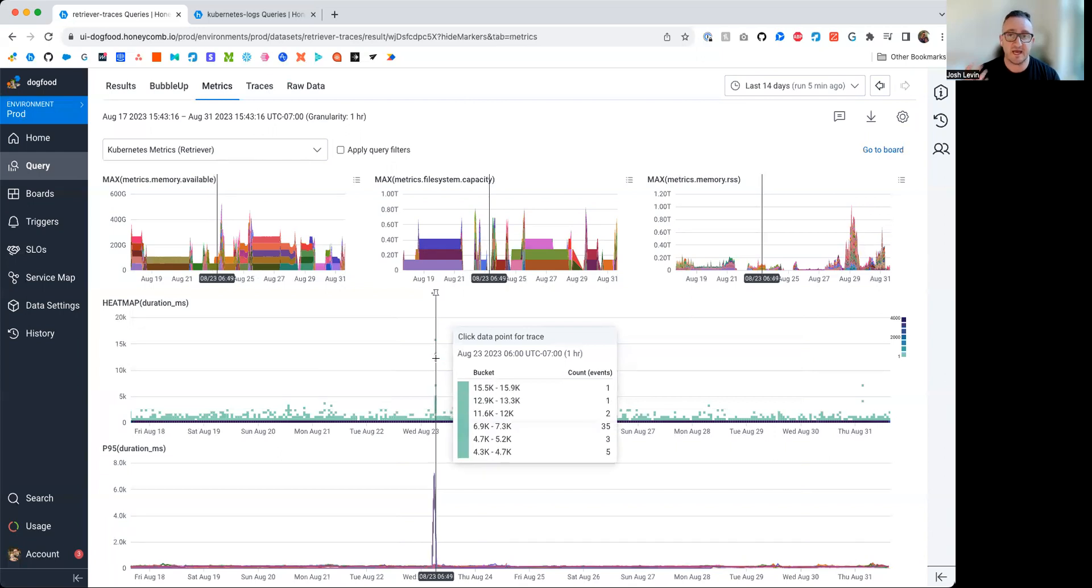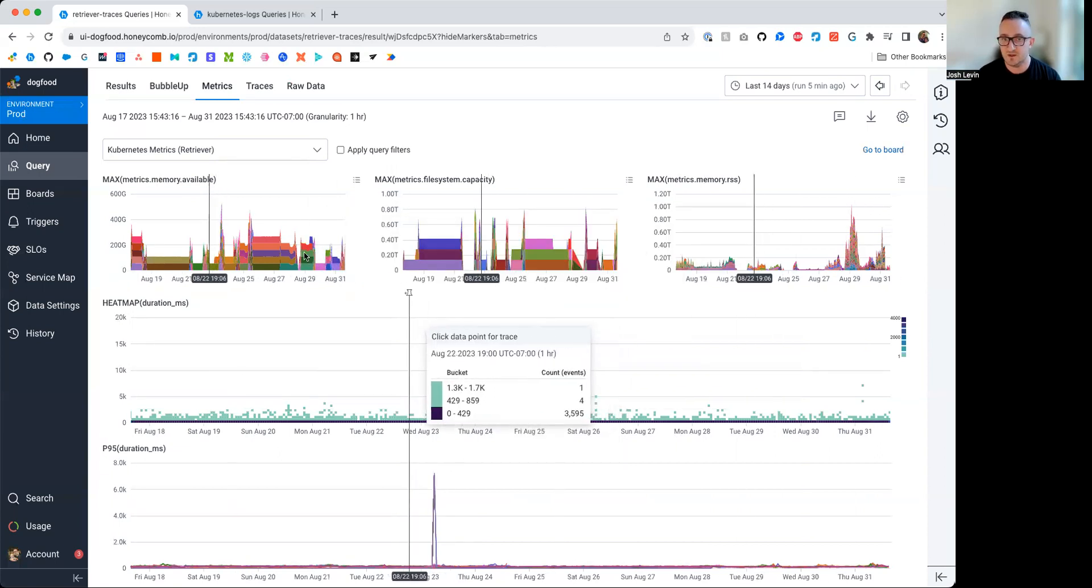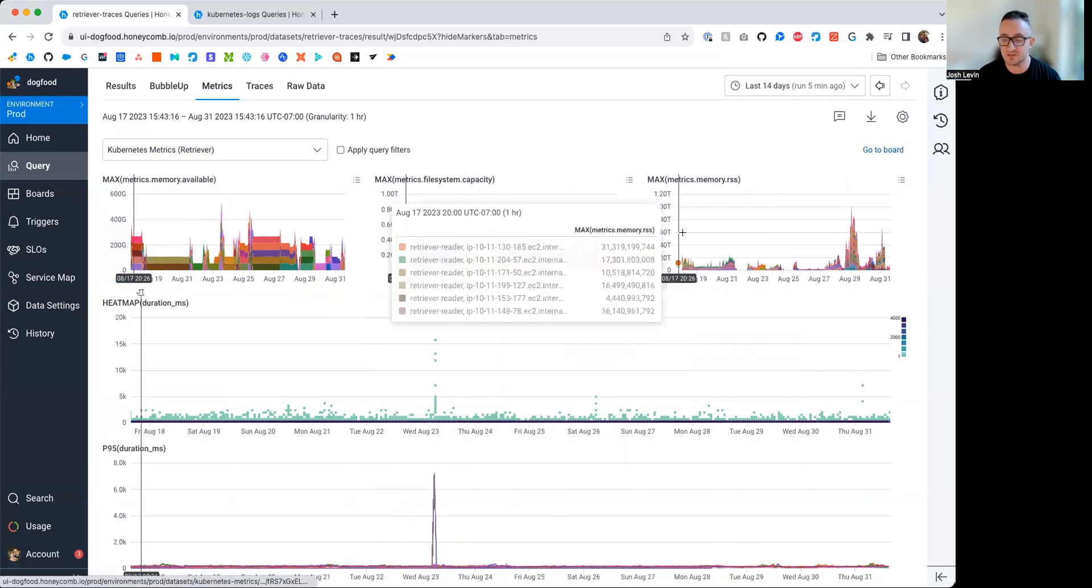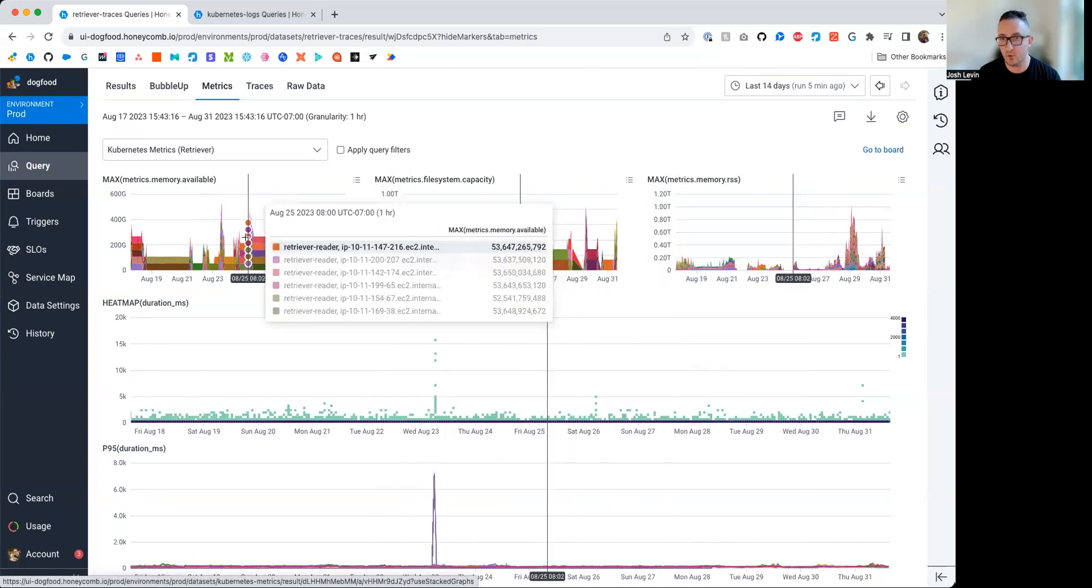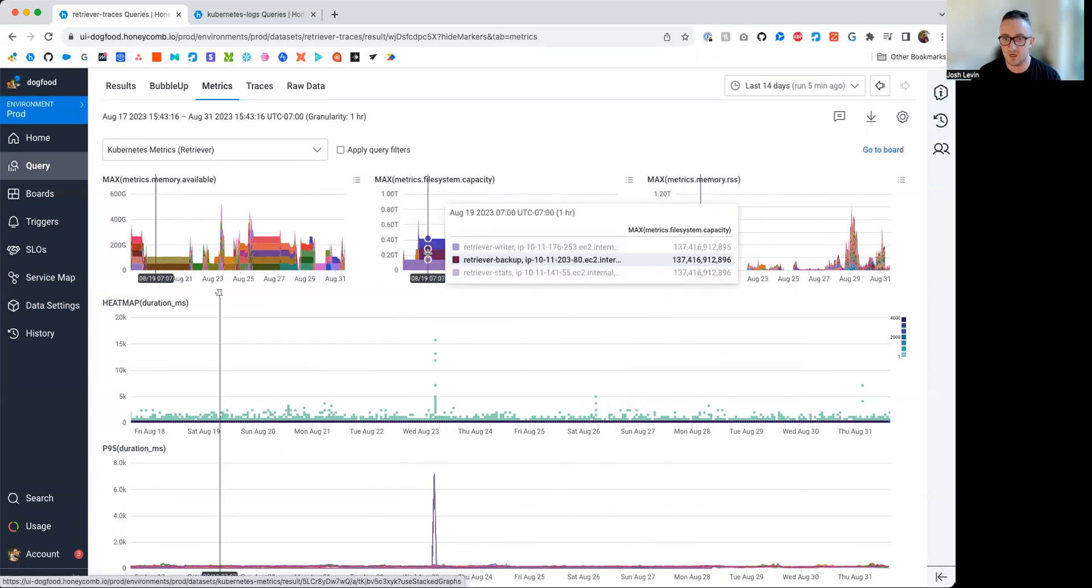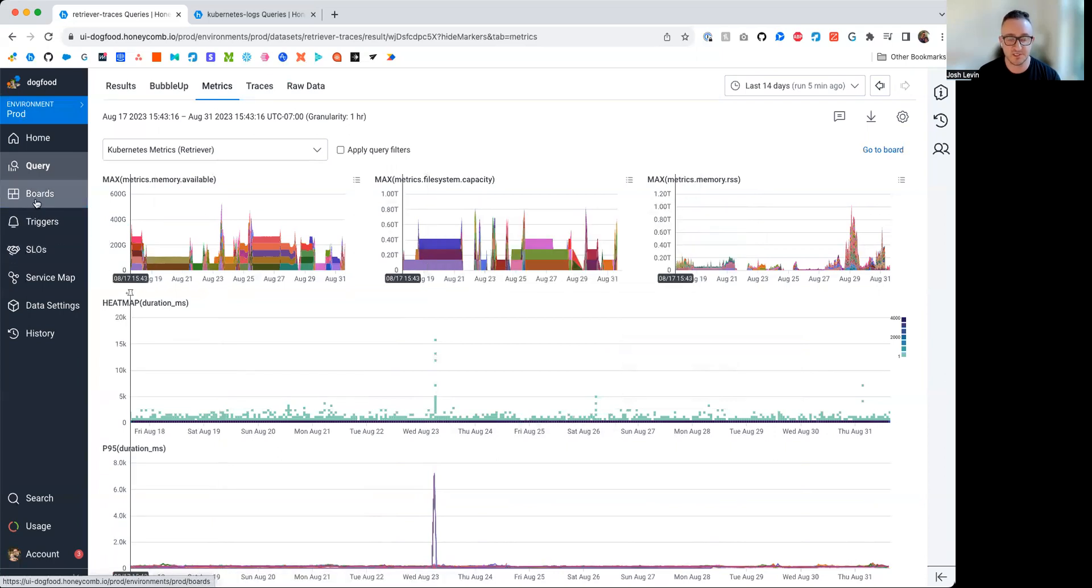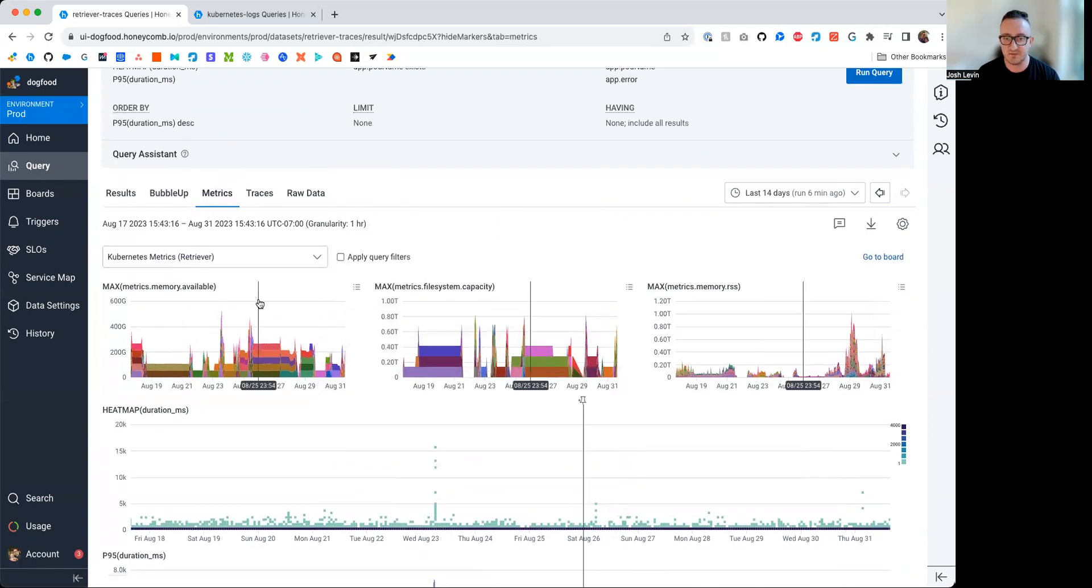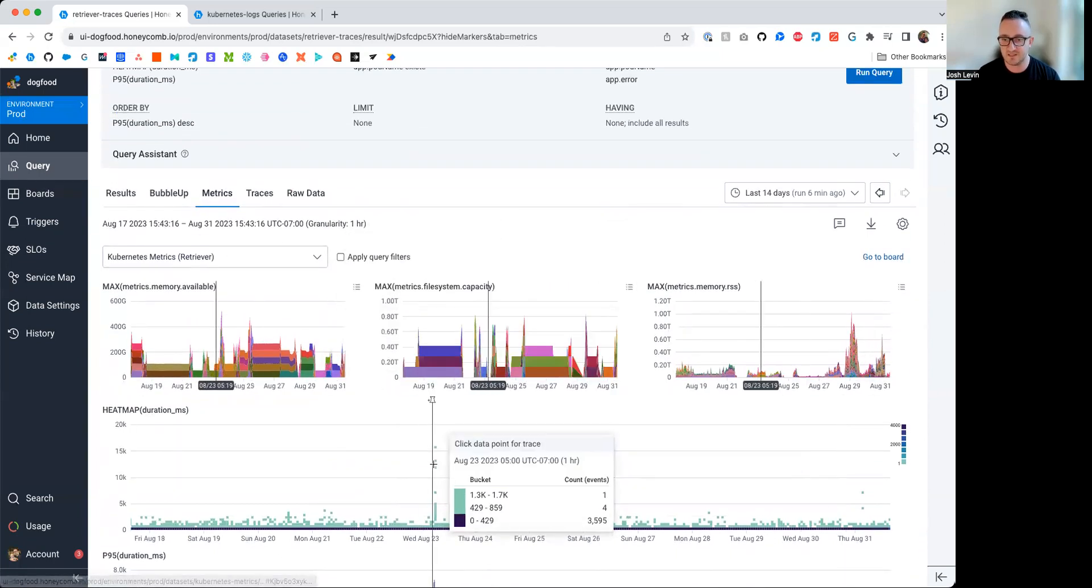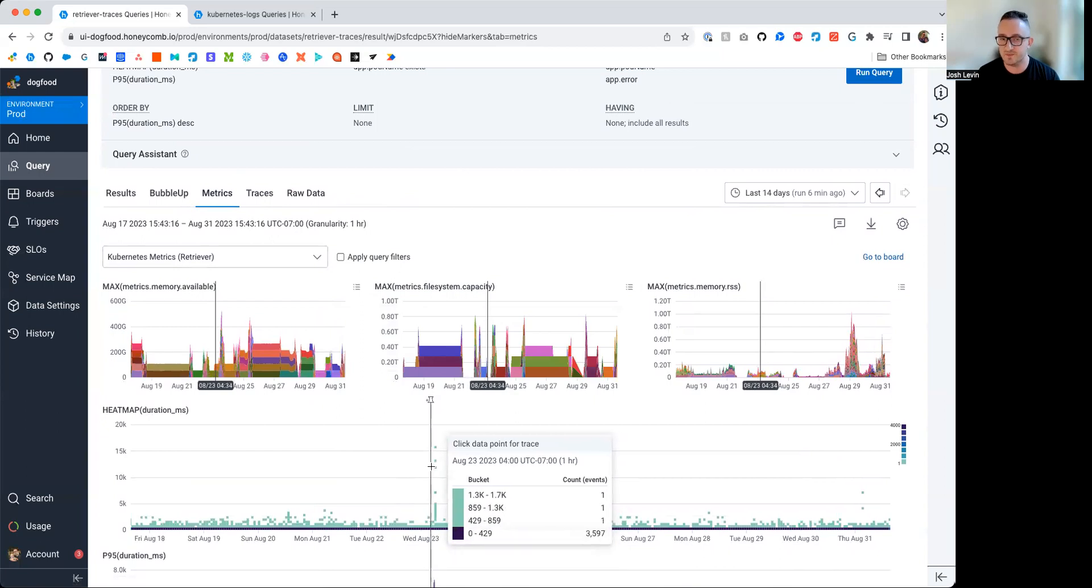But the point is that we have the ability to really quickly cross-validate metrics data here with tracing data. Now, this metrics data is coming over in a separate data set, and we just built a board of queries for interesting things from that data set. So you just go into boards, you create an interesting set of metrics-related queries, and then you're able to go to this metrics tab and cross-validate it with the tracing data here.